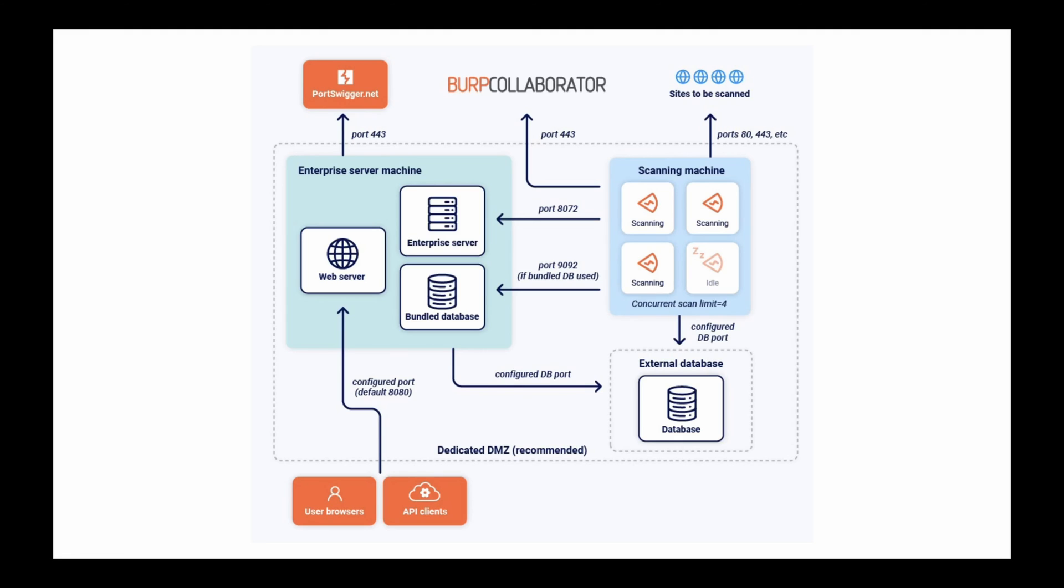Allow your scanning machines to access the Enterprise server machine on port 8072. Allow the Enterprise server to access portswigger.net throughout the scanning machine installation process. This is necessary to activate the scanning machine license.